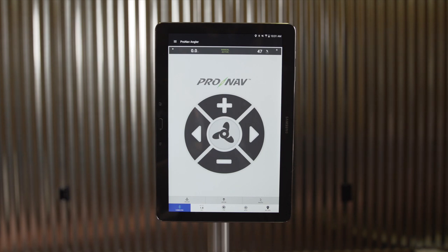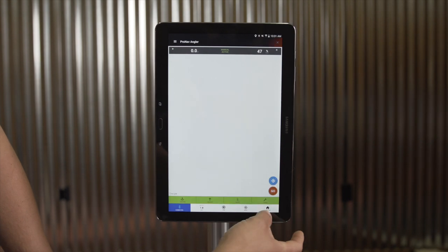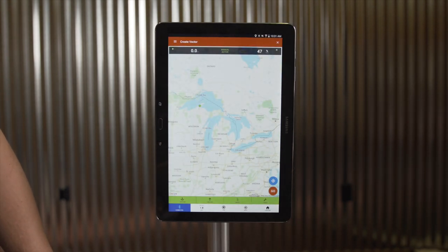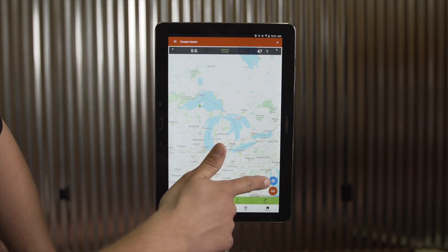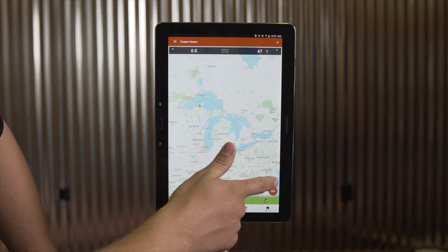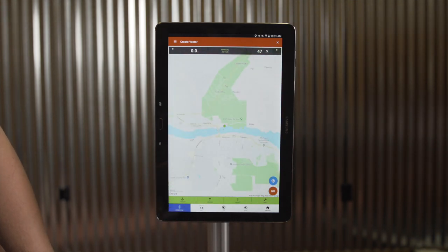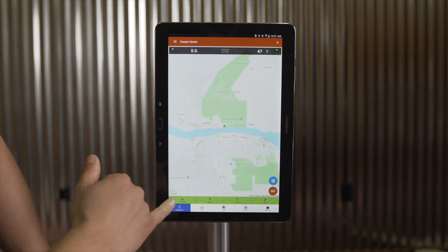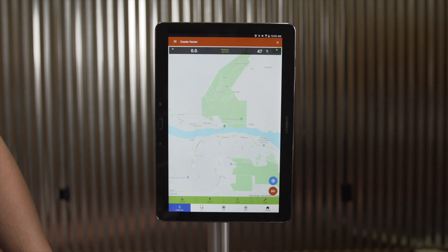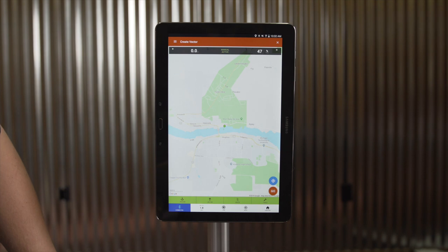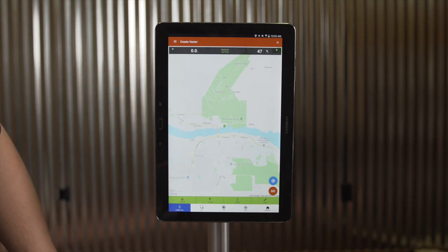Next, we'll dive into the functionalities associated with mapping. By selecting the live view icon, I can now see my live view screen. To find your position on the map at any point, you can select the blue position icon in the bottom right corner and it will zoom in to your current location. Note that when connected to my ProNav device, the GPS positioning rendered on the map comes from the ProNav system itself. When not connected, it will come from your mobile device GPS.